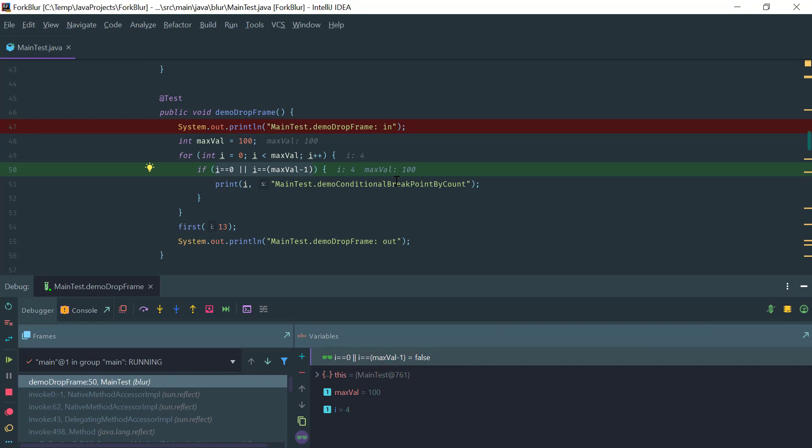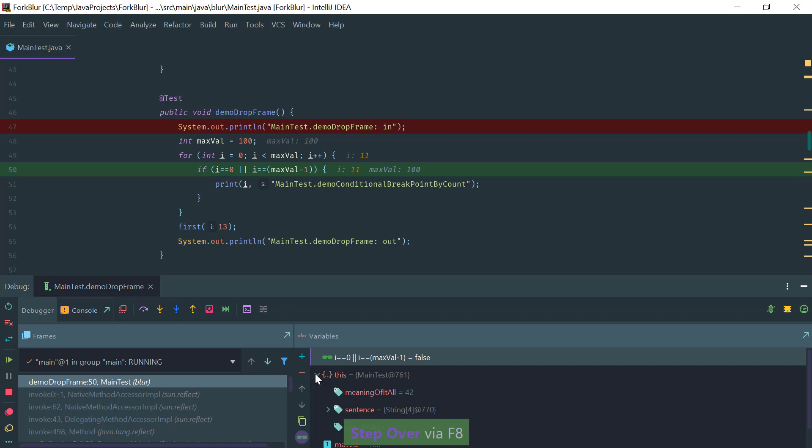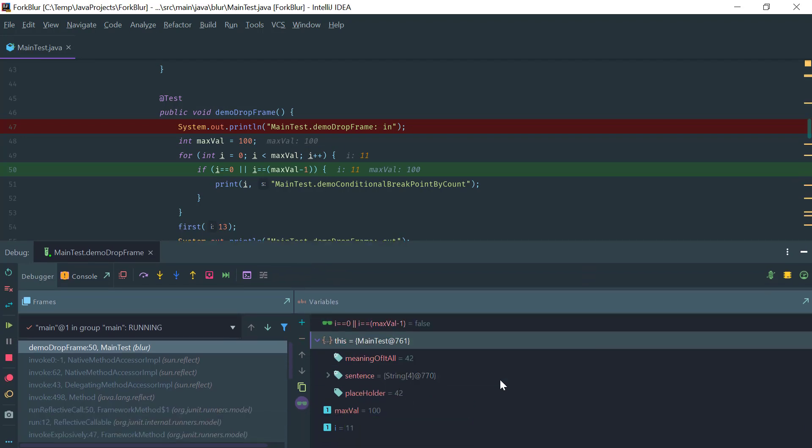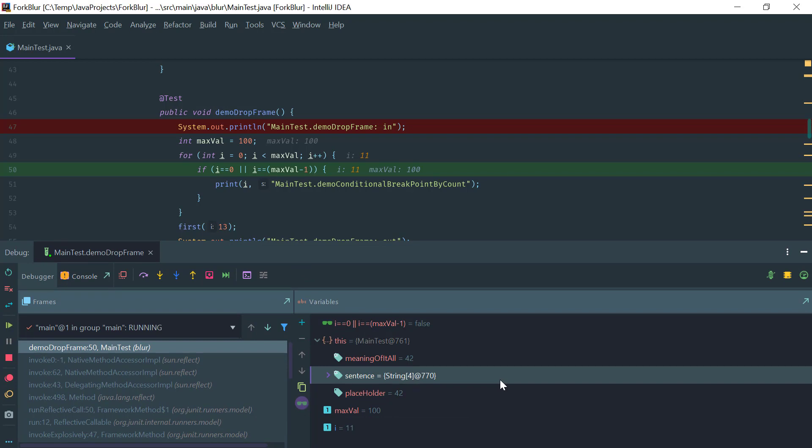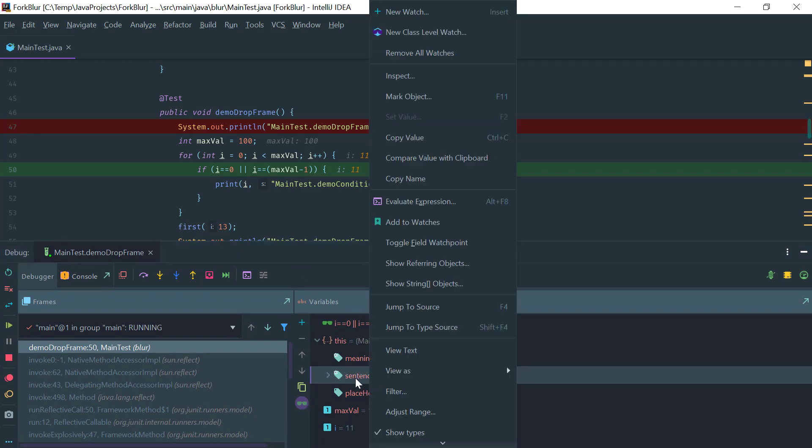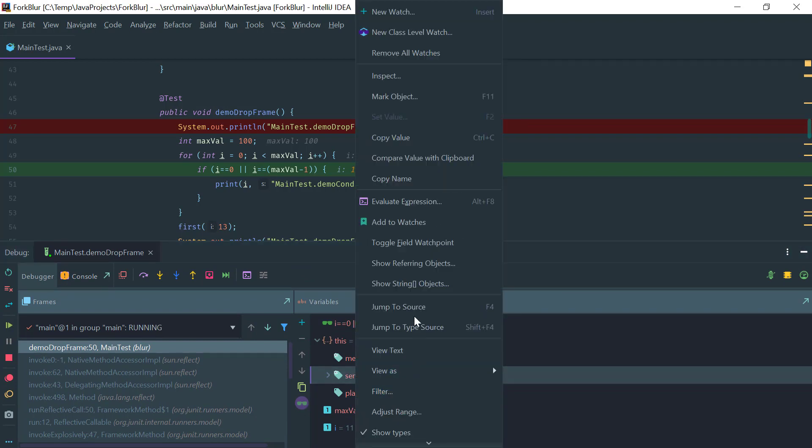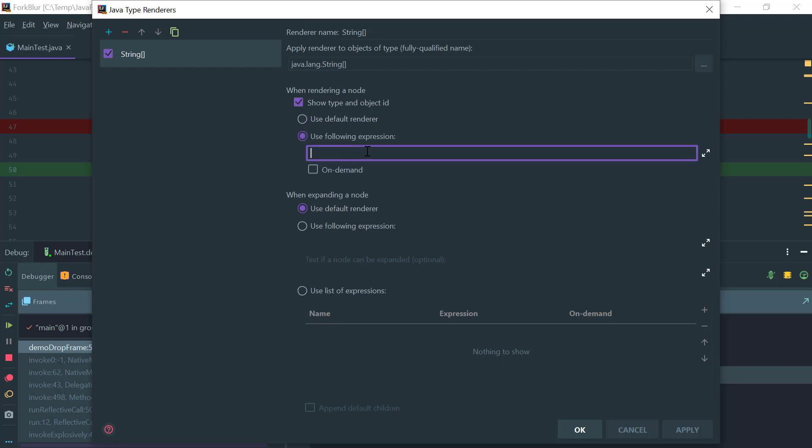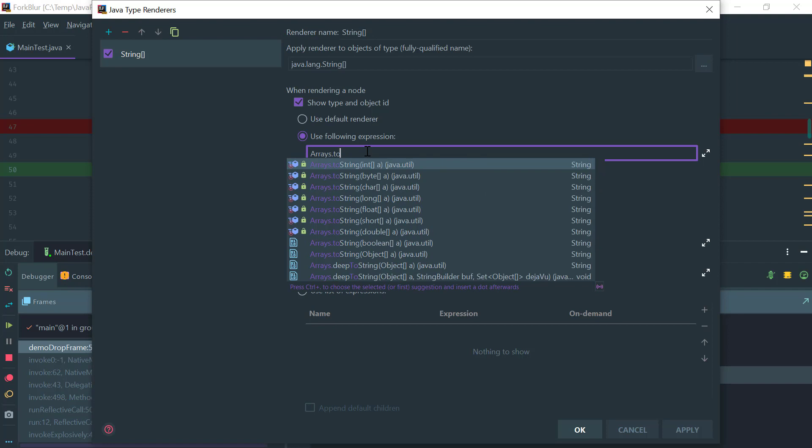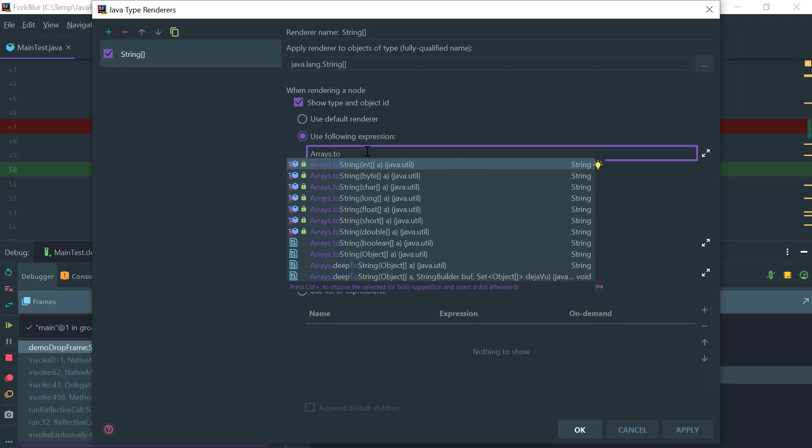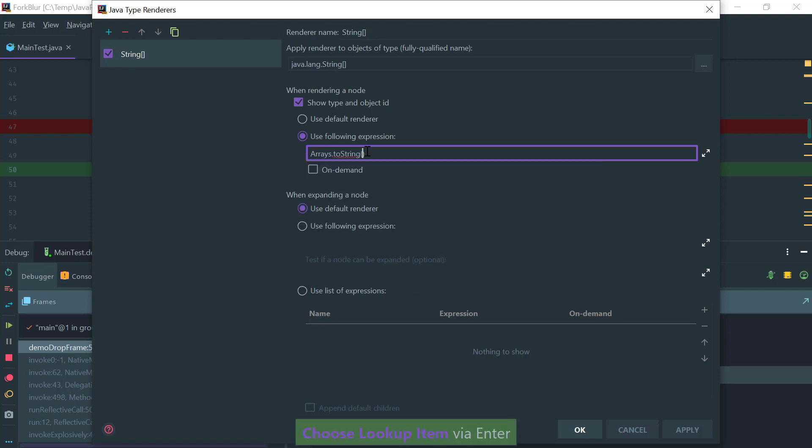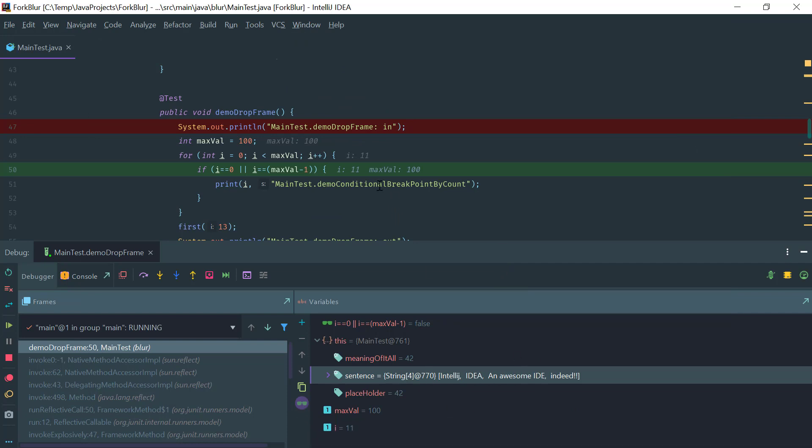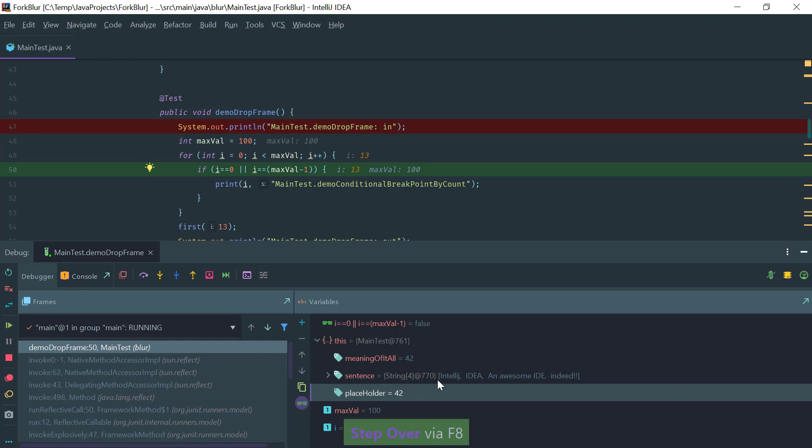Another nice thing that you can also define is a type renderer. This is particularly useful for arrays. You basically click on the type and you do View As and you click Create. Here you specify for the renderer an expression, and you have here all the nice code completion. Now as you can see, as you execute, notice that you have a nice toString rendering here.